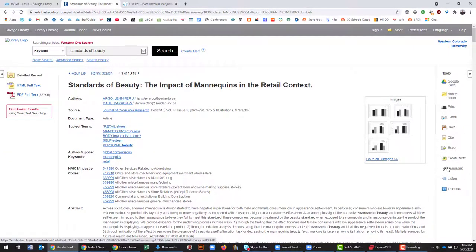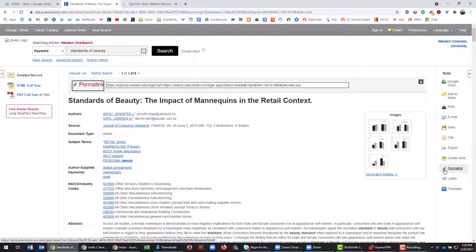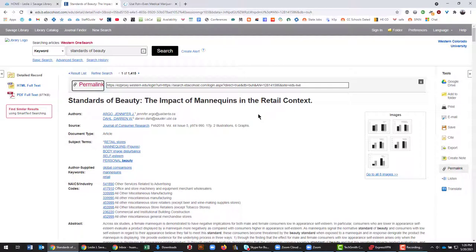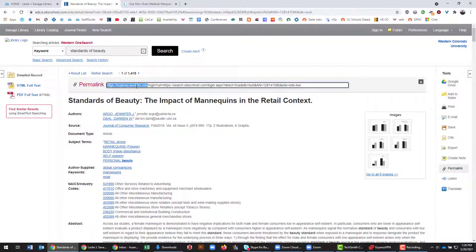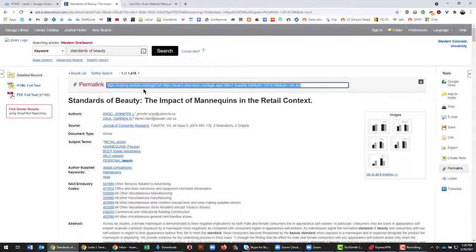Right here the permalink button is indicated usually with these little chain links. Oftentimes you'll see this on a web page that indicates that this is the link that they would prefer you to use. For EBSCOhost, you can see this easyproxy.western.edu prefix right here, and that means it's going to put you through the Western proxy server.